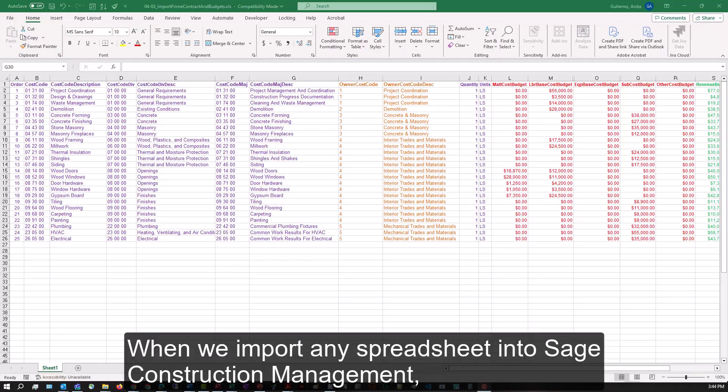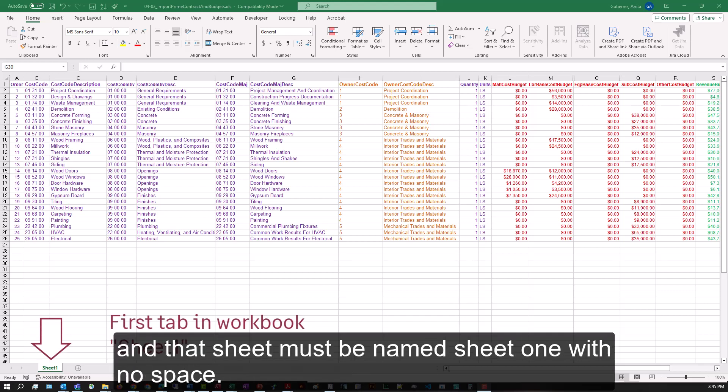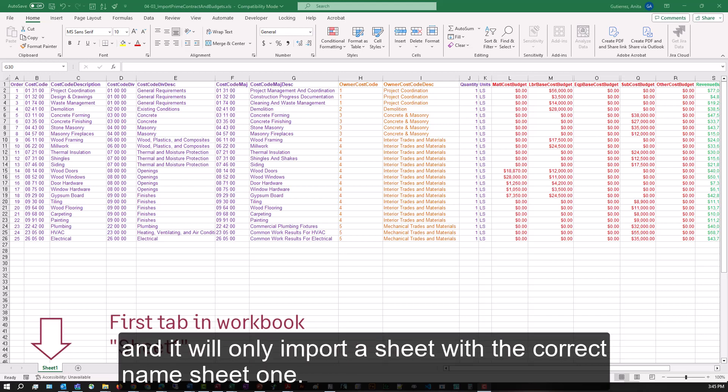When we import any spreadsheet into Sage Construction Management, we'll need to have the values on the first sheet or tab in the workbook, and that sheet must be named Sheet One with no space. The system will ignore all other sheets after the first one and it will only import a sheet with the correct name: Sheet One.